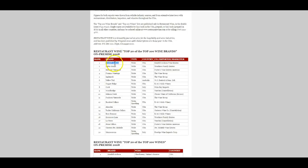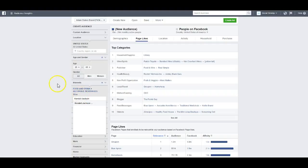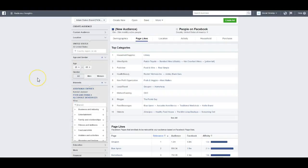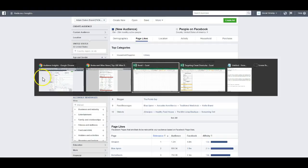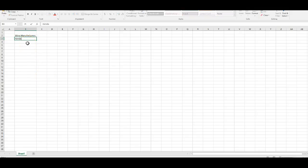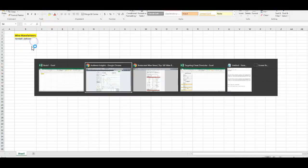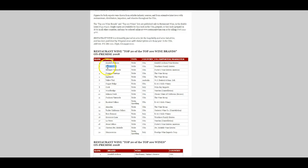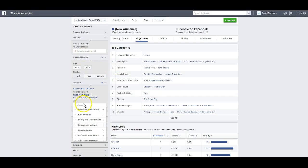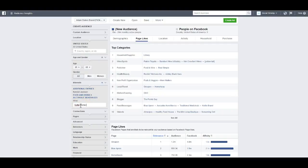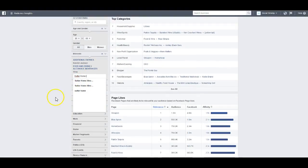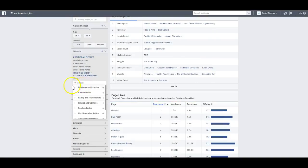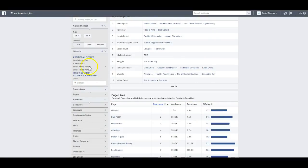We're looking at the top 20 of 100 wine brands. I'll start with Kendall-Jackson — I'll paste that into Facebook and add it to the spreadsheet. Next is Sutter Home — going back to Facebook, it comes up a few times: Sutter Home, Sutter Home Winery, Sutter Home Wines. We'll use all three and they populate right here in the interest field.